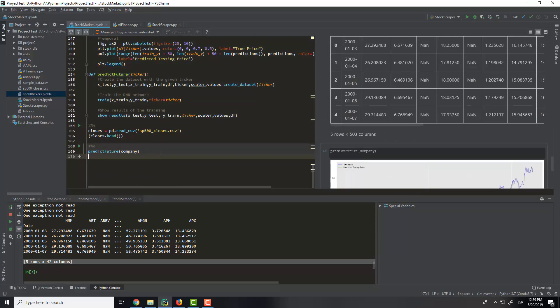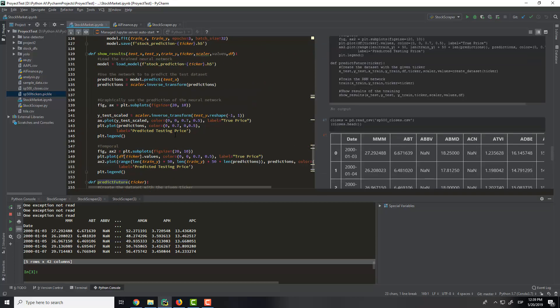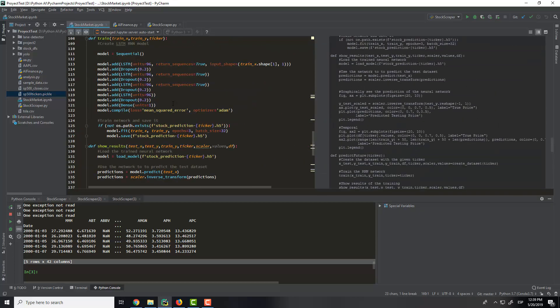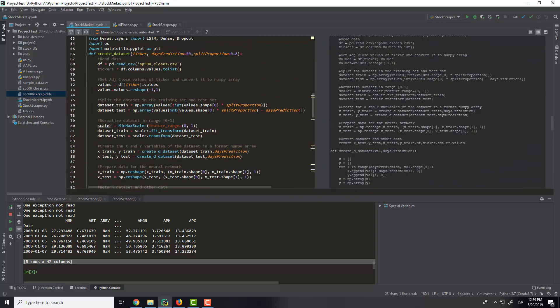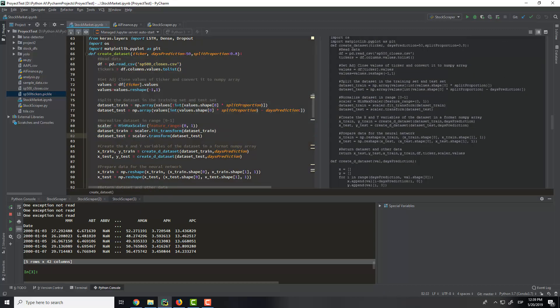And with this function we call all the rest of the functions. In this function we have the create dataset. This will split the dataset from the trained dataset and the test dataset of a company.